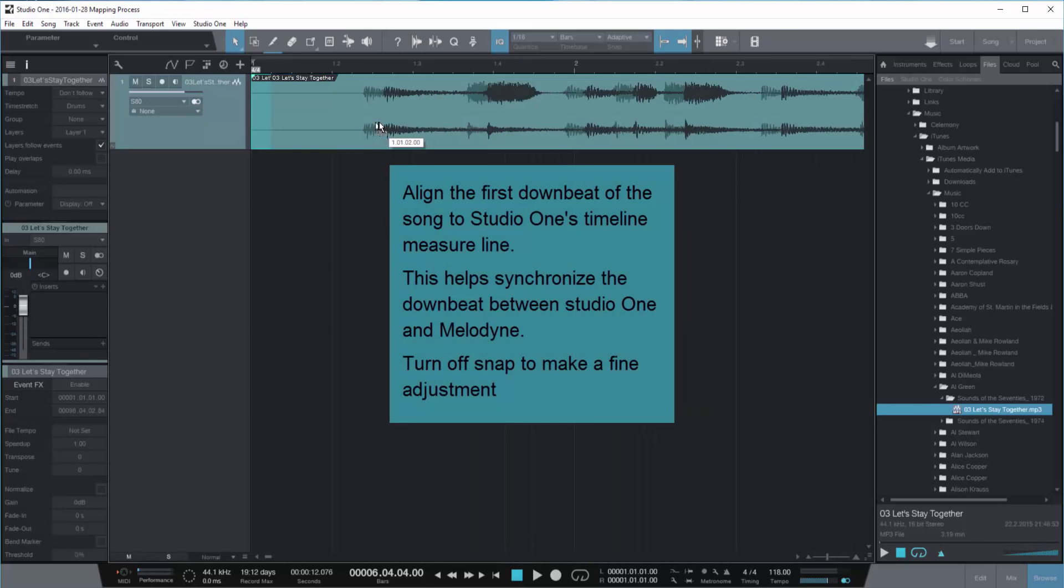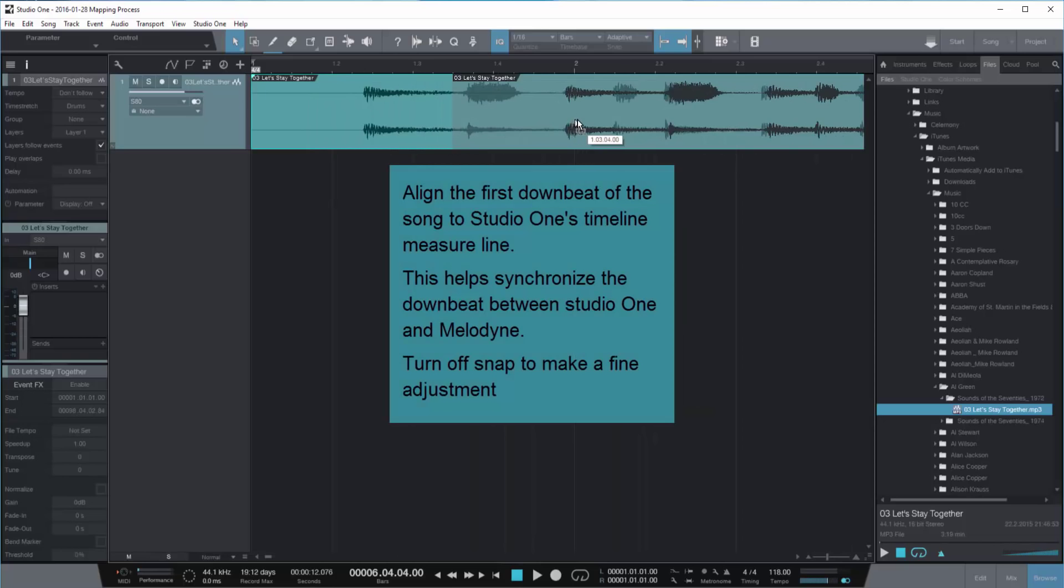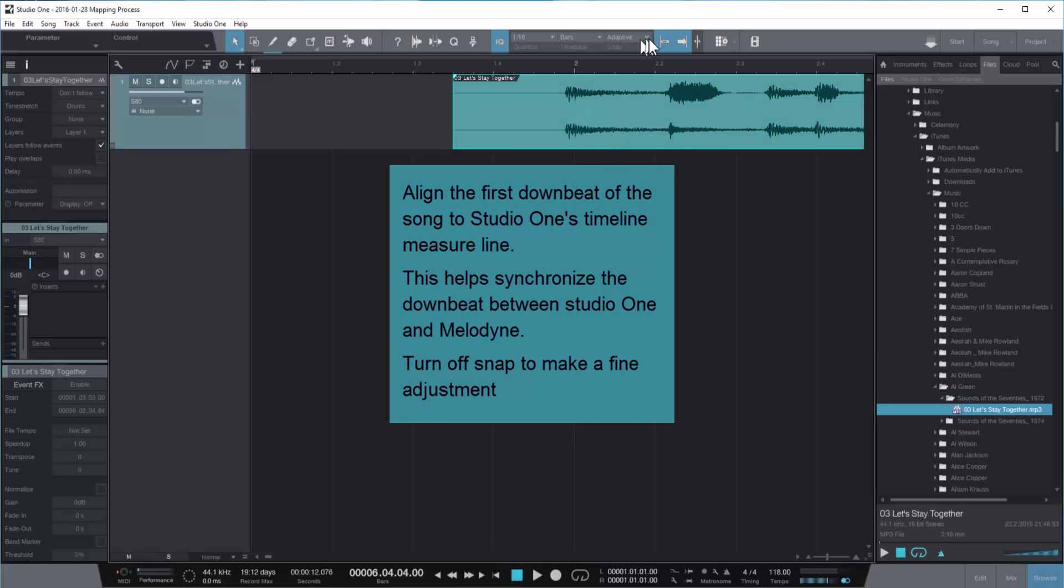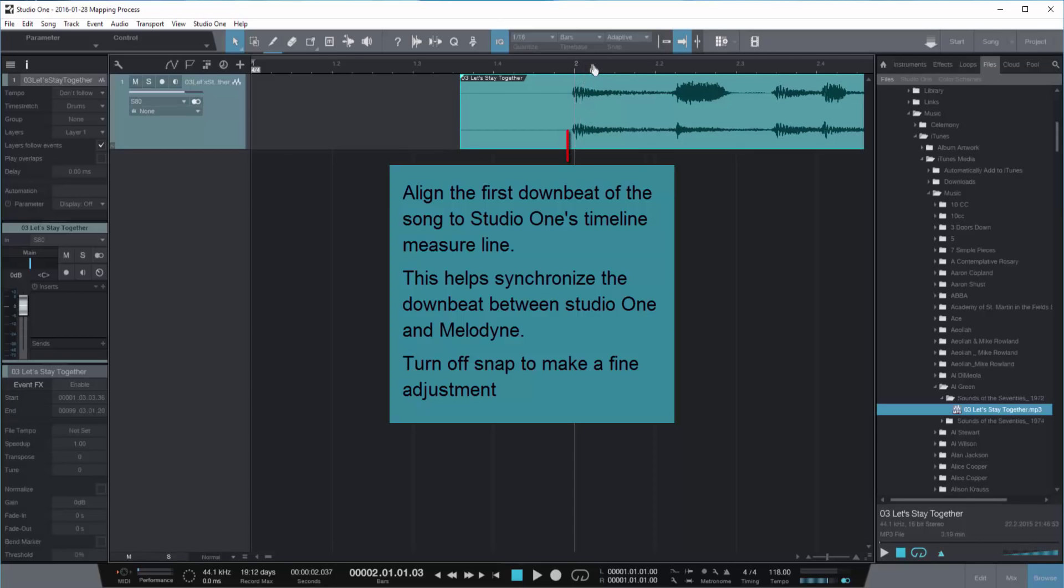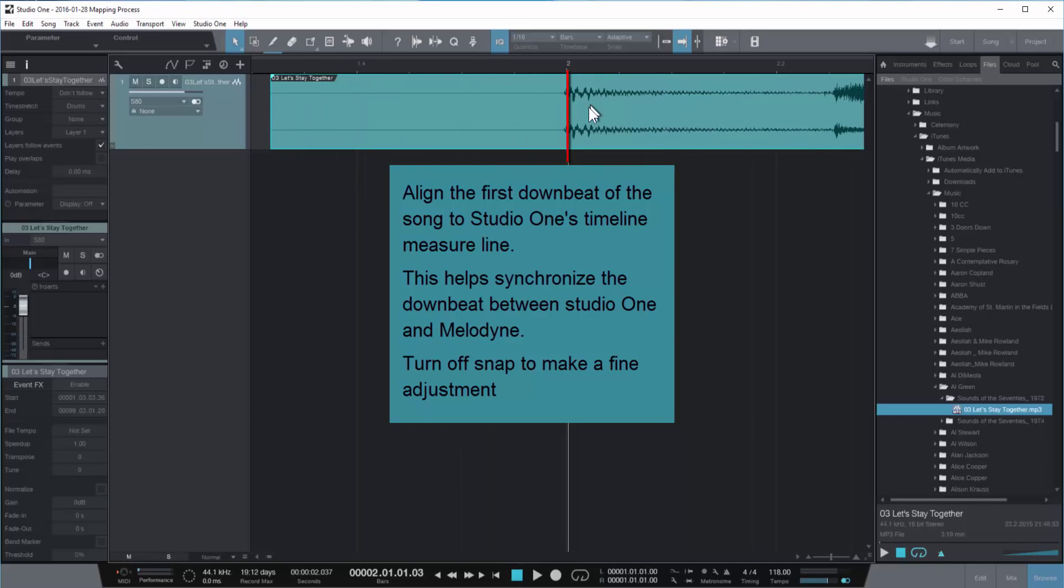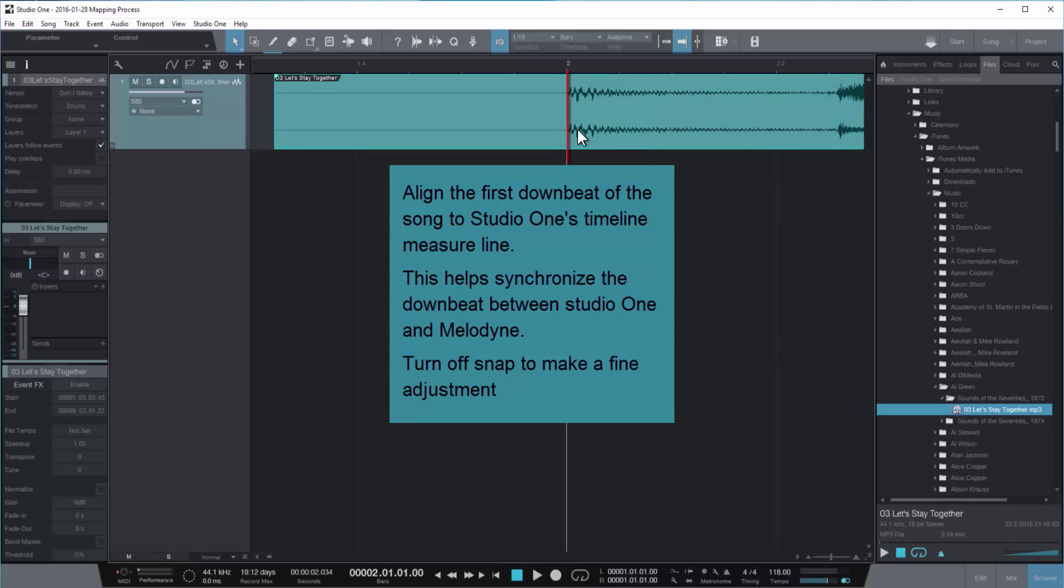Now I'm going to adjust the first downbeat of the song to a measure line on Studio One. This helps synchronize the downbeats of Studio One and the tempo map that you get out of Melodyne. To do this, you're probably going to have to use a shift drag to turn off the snap, or manually turn off the snap.